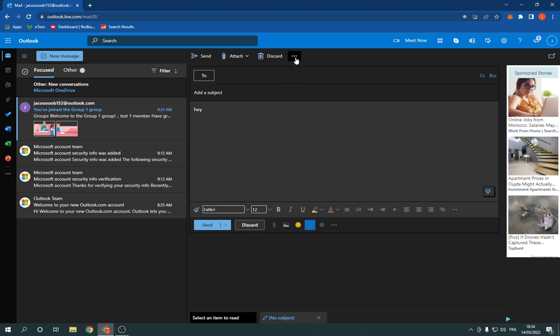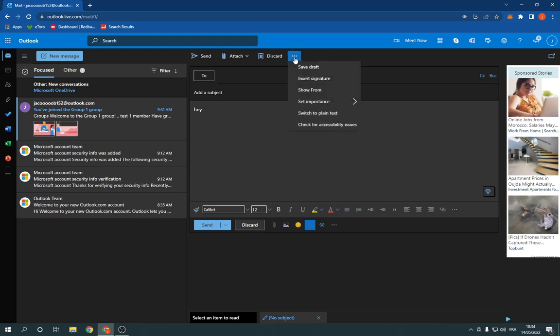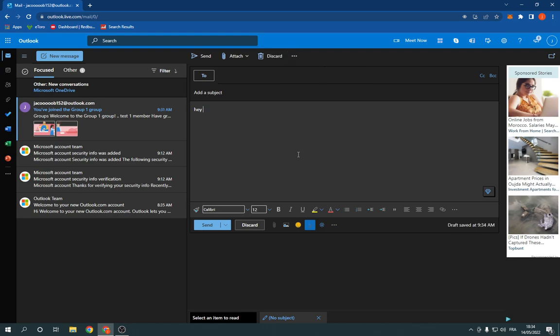Go to the top here and click on those three dots. Now we will find many options here, and here is the save draft option. Click on it like this. Now your message, as you can see, draft saved successfully.